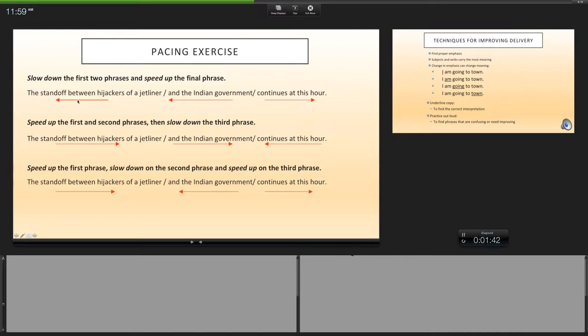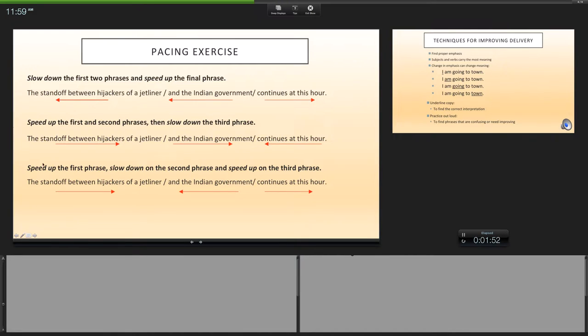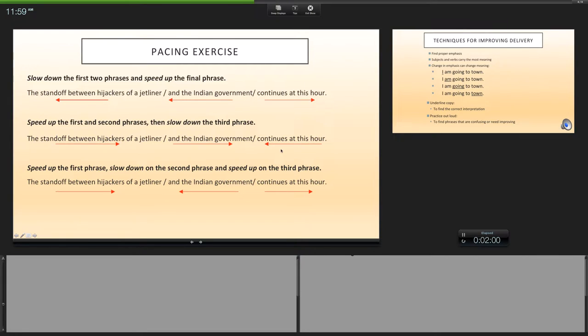Okay, so let's take a look at this. Let's look at slow down, slow down, speed up: 'The standoff between hijackers of a jetliner and the Indian government continues at this hour.' If we speed up in the first and the second and we slow down...